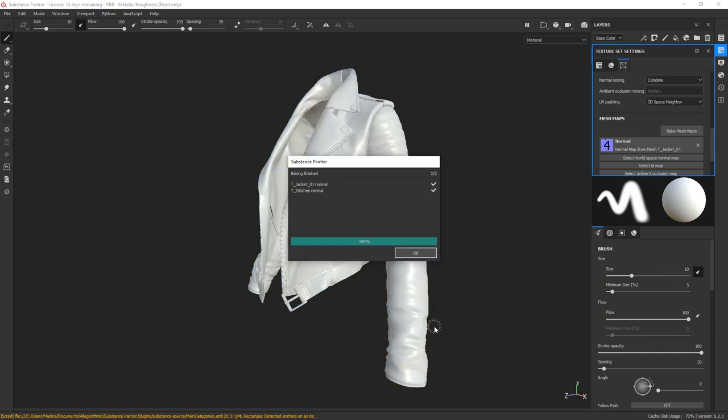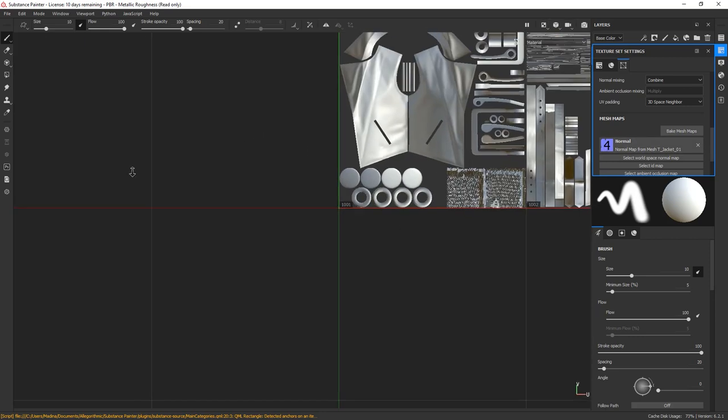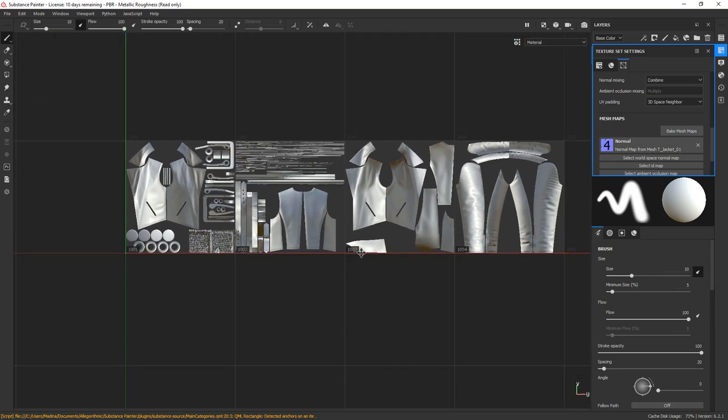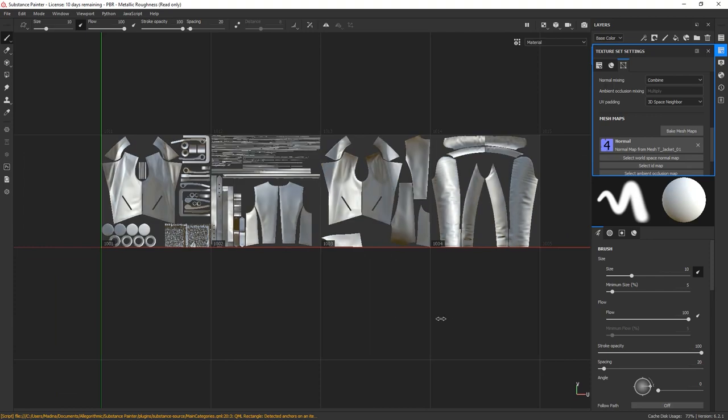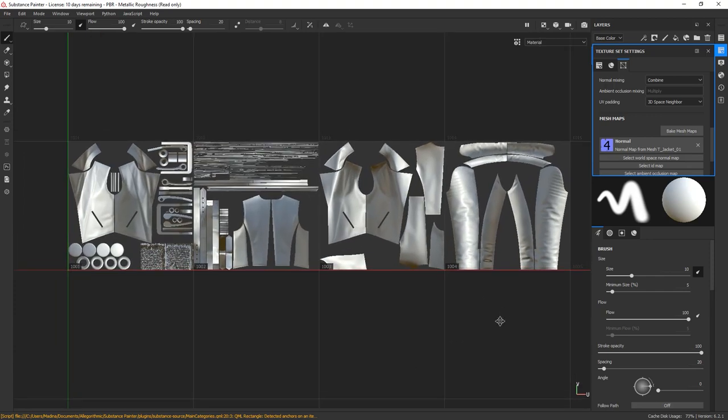Alright, our maps are now baked and automatically set to be used as our base normal map. The number 4 means that there have been 4 maps baked, 1 for each UDIM. If you go to the 2D window here and zoom out, you will see that we have 1, 2, 3, 4 UV layouts baked. So everything looks correct.